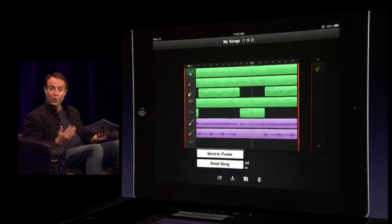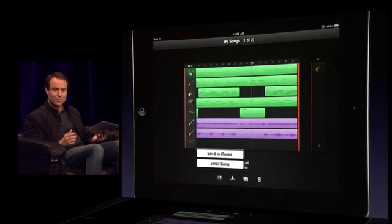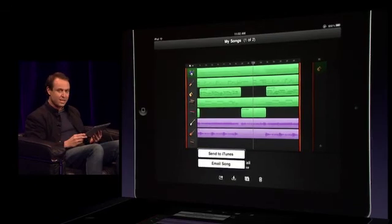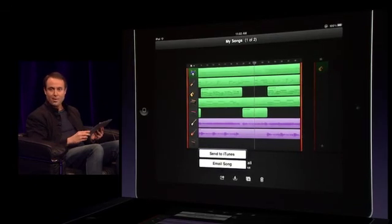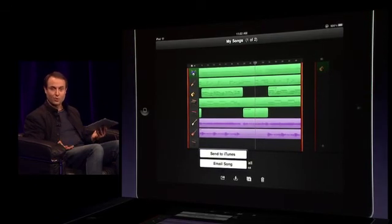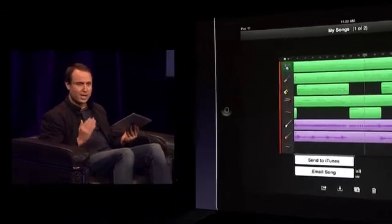So that's just a quick look at GarageBand for iPad. It turns your iPad into a complete recording studio and a collection of these incredible touch instruments. And we just can't wait to hear all the creative things that people are going to do once they get this in their hands. Thank you.